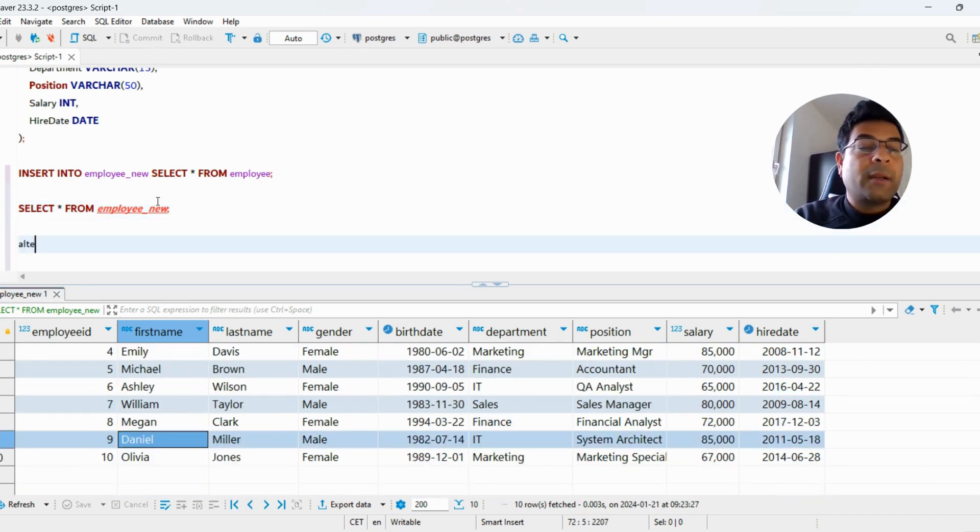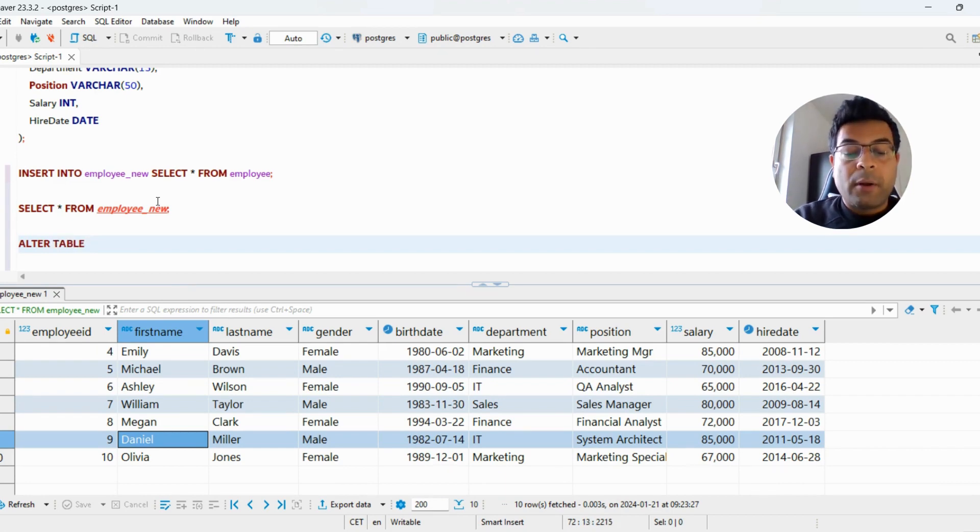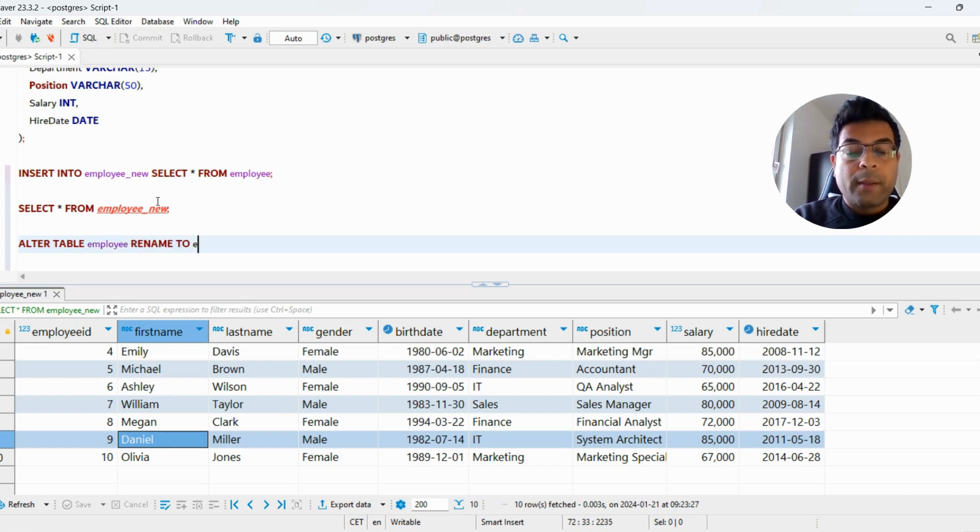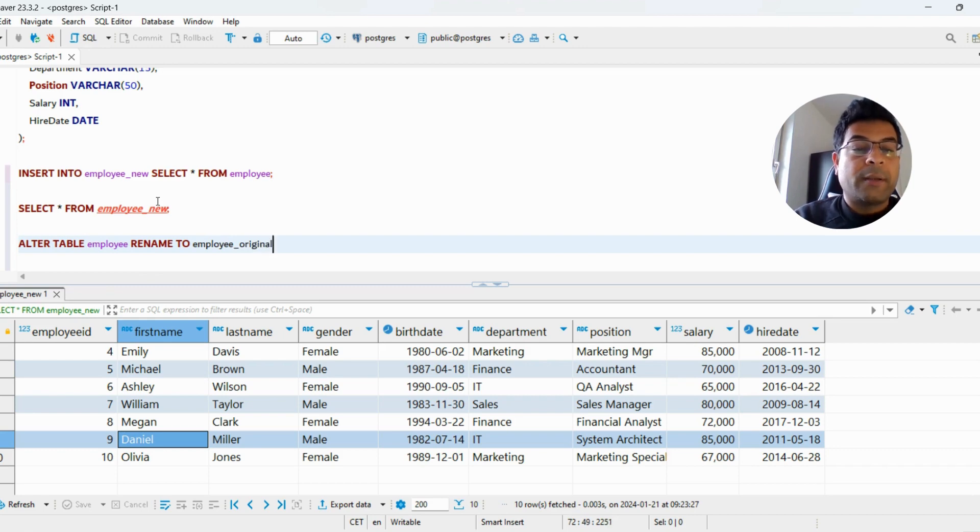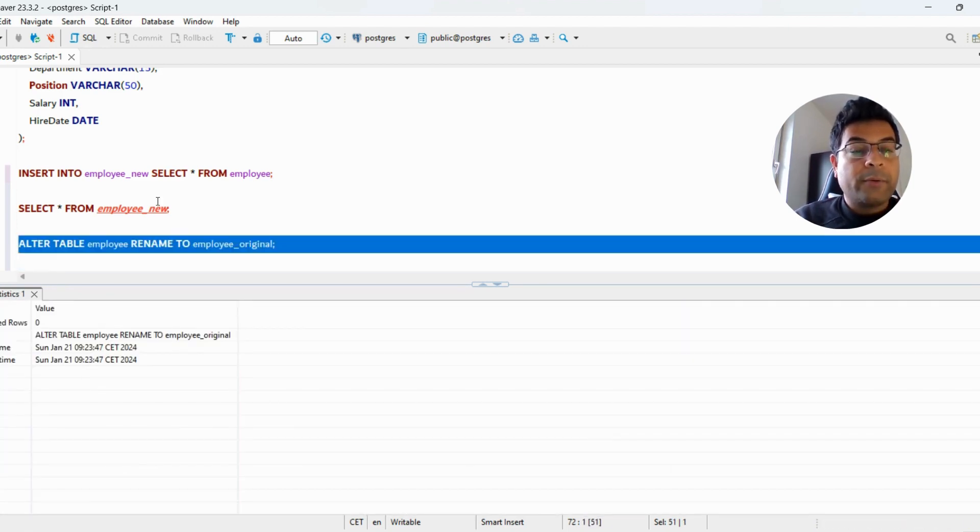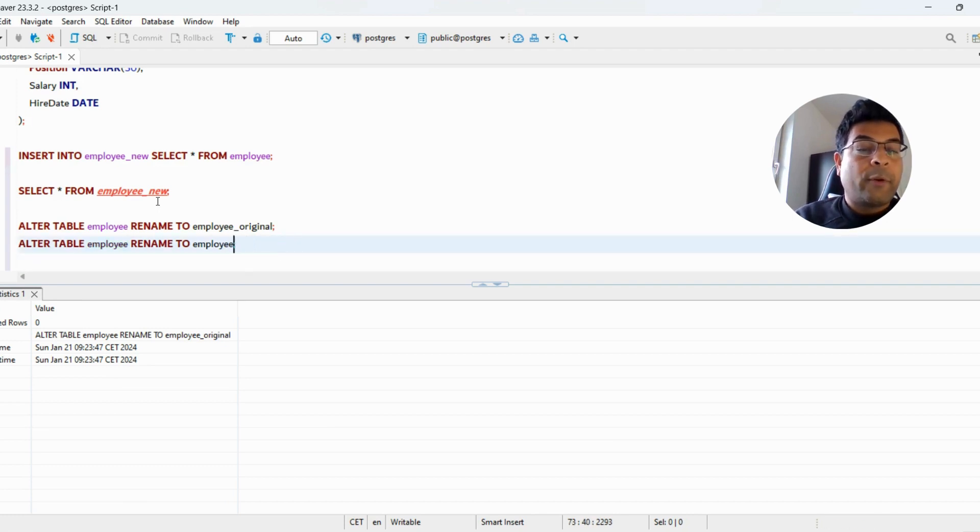Now what I want you to do is run an ALTER statement to rename the tables. ALTER TABLE employee RENAME TO employee_original. And what I want you to do is ALTER TABLE employee_new RENAME TO employee.